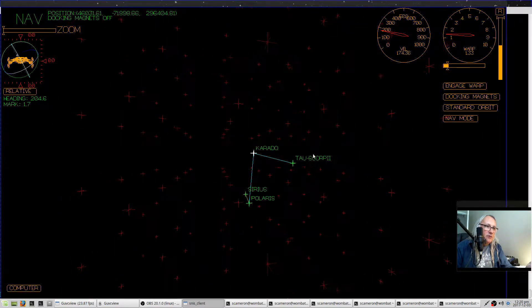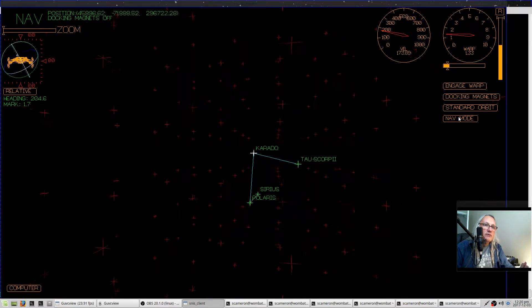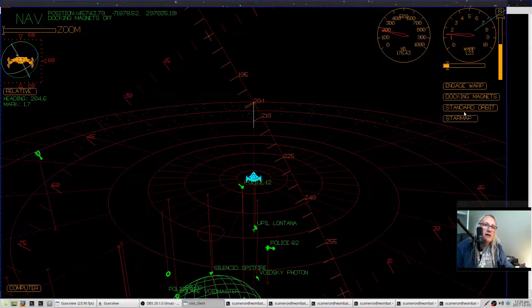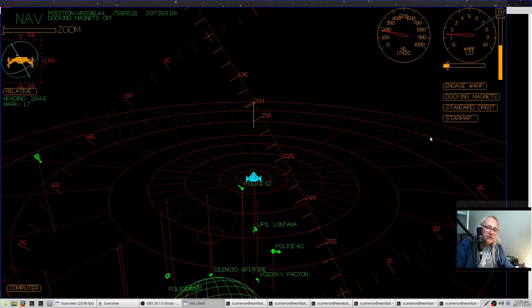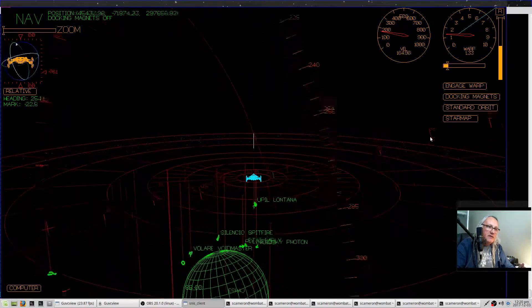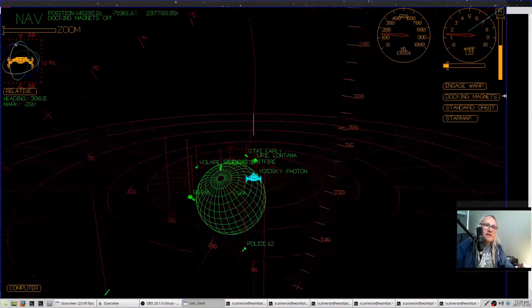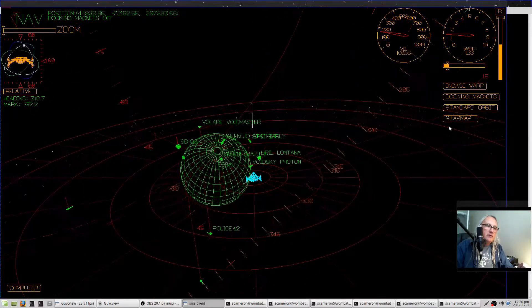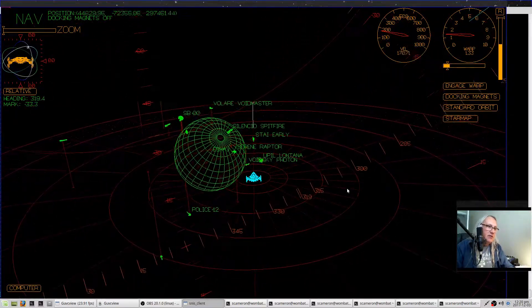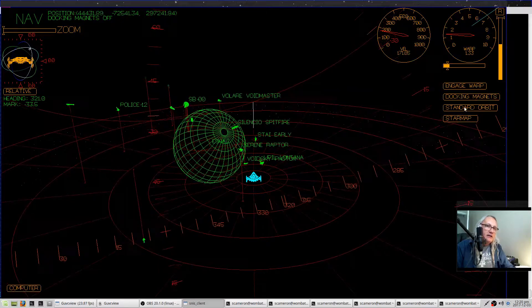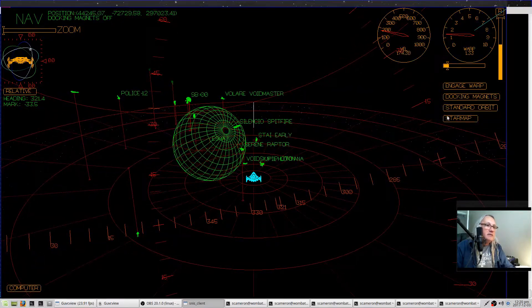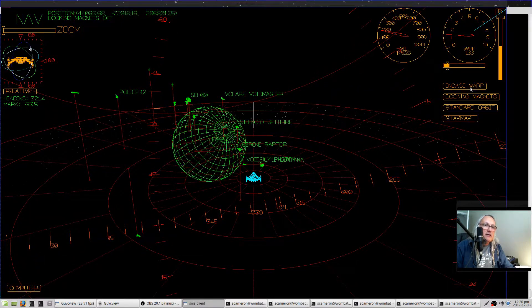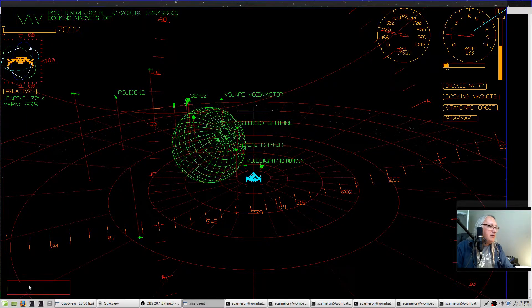Standard orbit button—if you are nearby to a planet, entering standard orbit, you click that and your ship will begin to orbit around the planet. And you click it again, leaving standard orbit, to leave standard orbit.